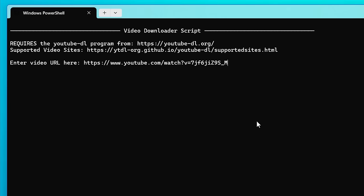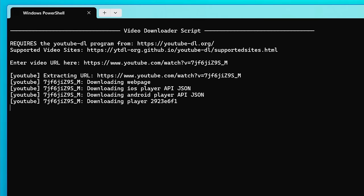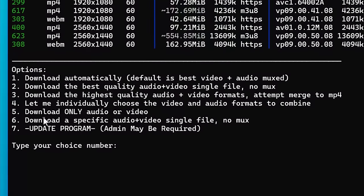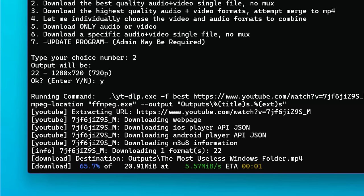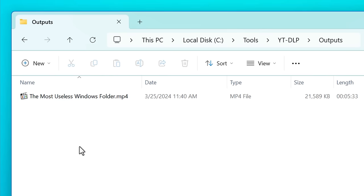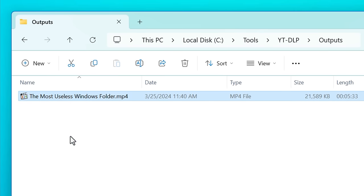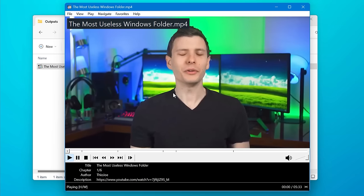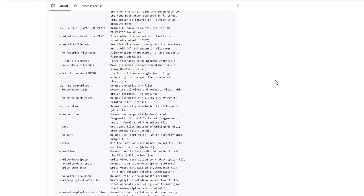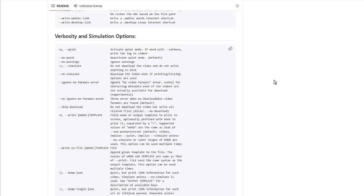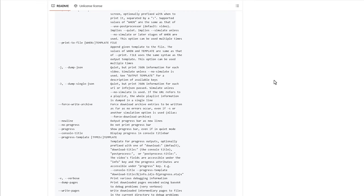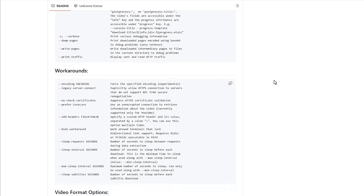When you run it, you just paste in the URL of the video, and it outputs all the possible video and audio qualities, then asks you how you want to download it. For the most part you'll just want to choose either one or two, and then it will start the download and put it in a folder called outputs. It also supports playlists and allows you to change other parameters. YTDLP has way more features than what my script supports — mine is just for basic use, but you can look up the GitHub repo for all the other options.